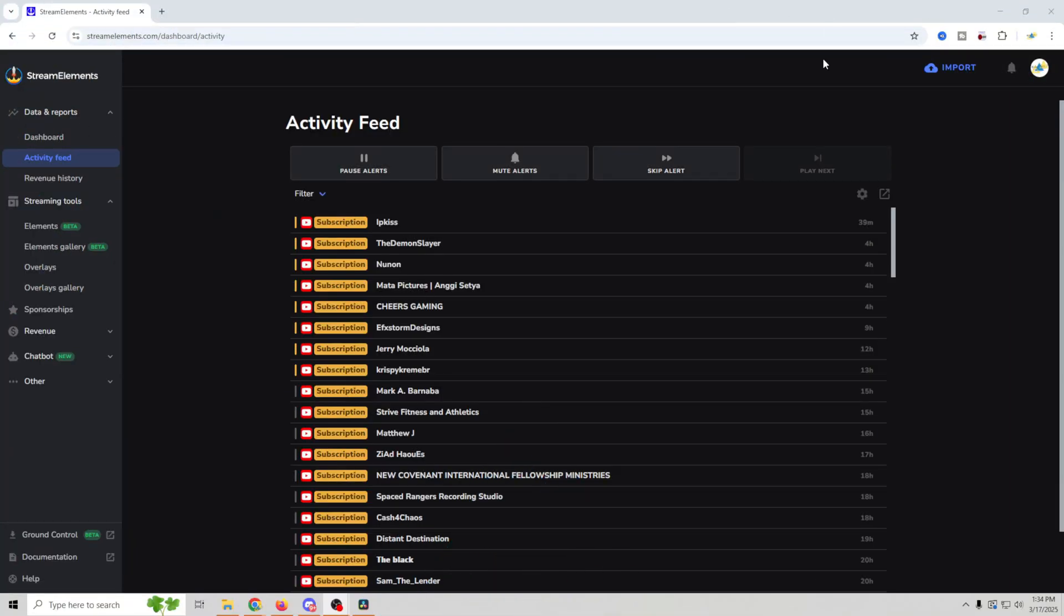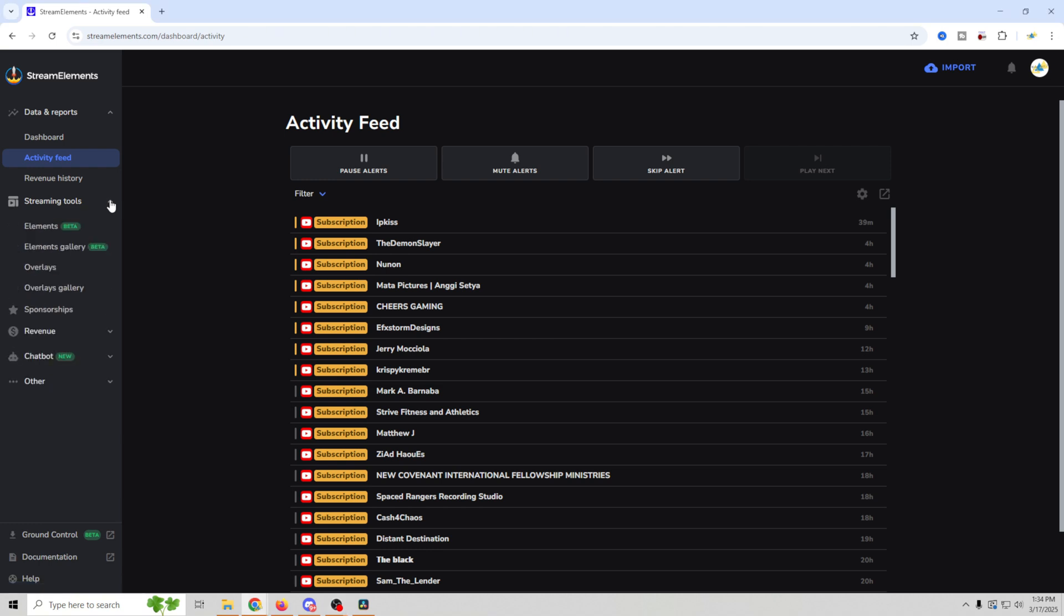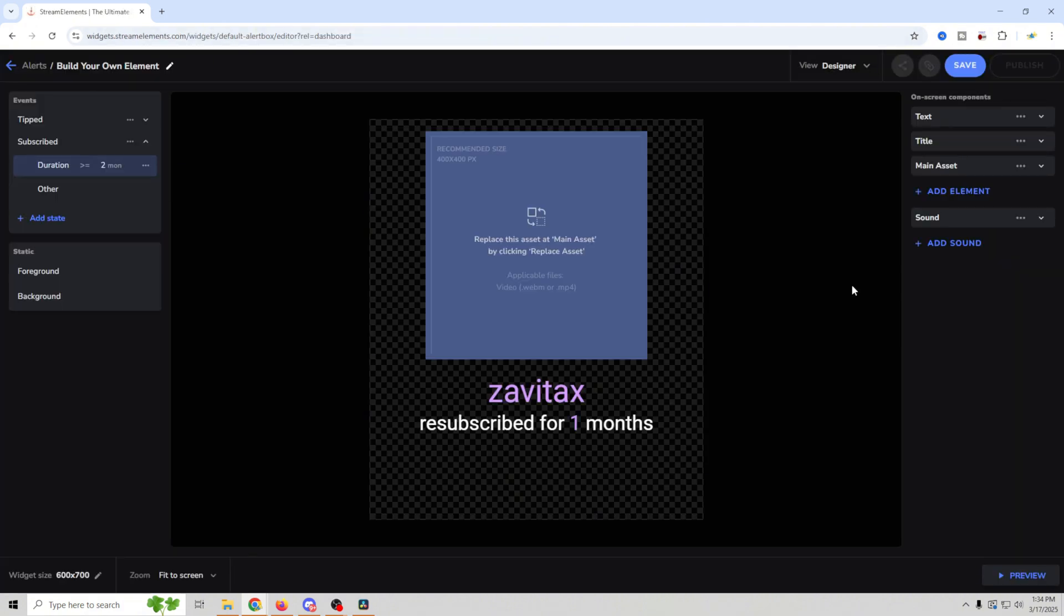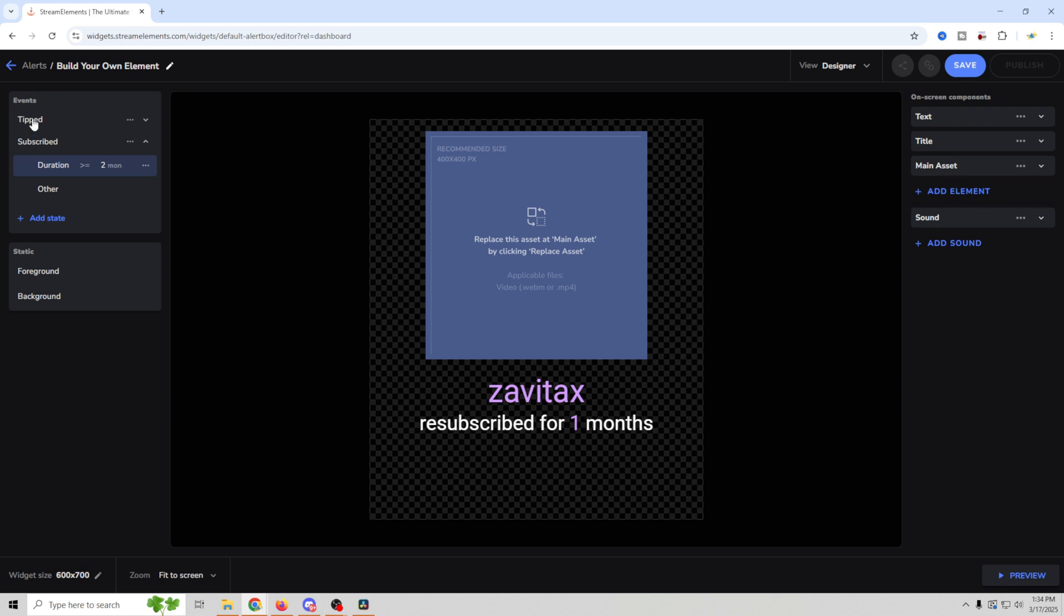And all we have to do now is set up our alerts. I'll bet you that was easier than you thought it was. Well, it's even easier to create these alerts and we're going to use Stream Elements to do that. Once again, free tool, link in the description. Let's create our alerts. The next thing you're going to do is go ahead and log into Stream Elements. Once you're logged in, we want to go down here to our streaming tools and we're going to select elements. This tool is going to let us create our own custom alerts really easily. So we're going to select new element and start from scratch.